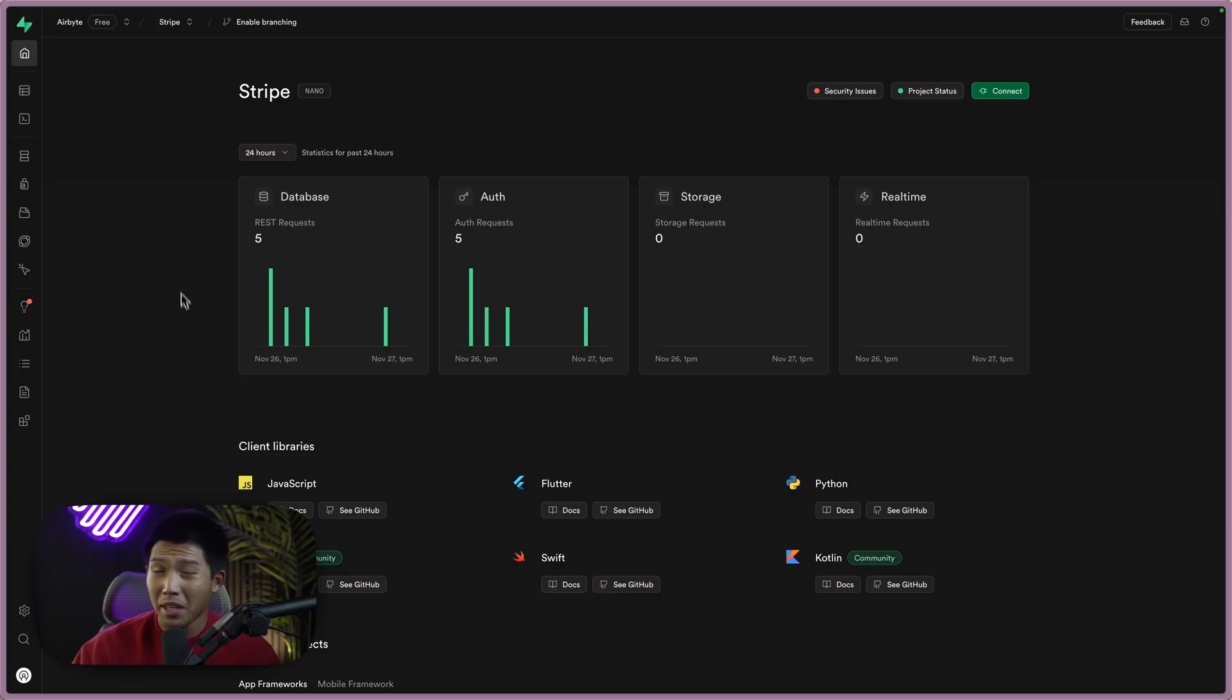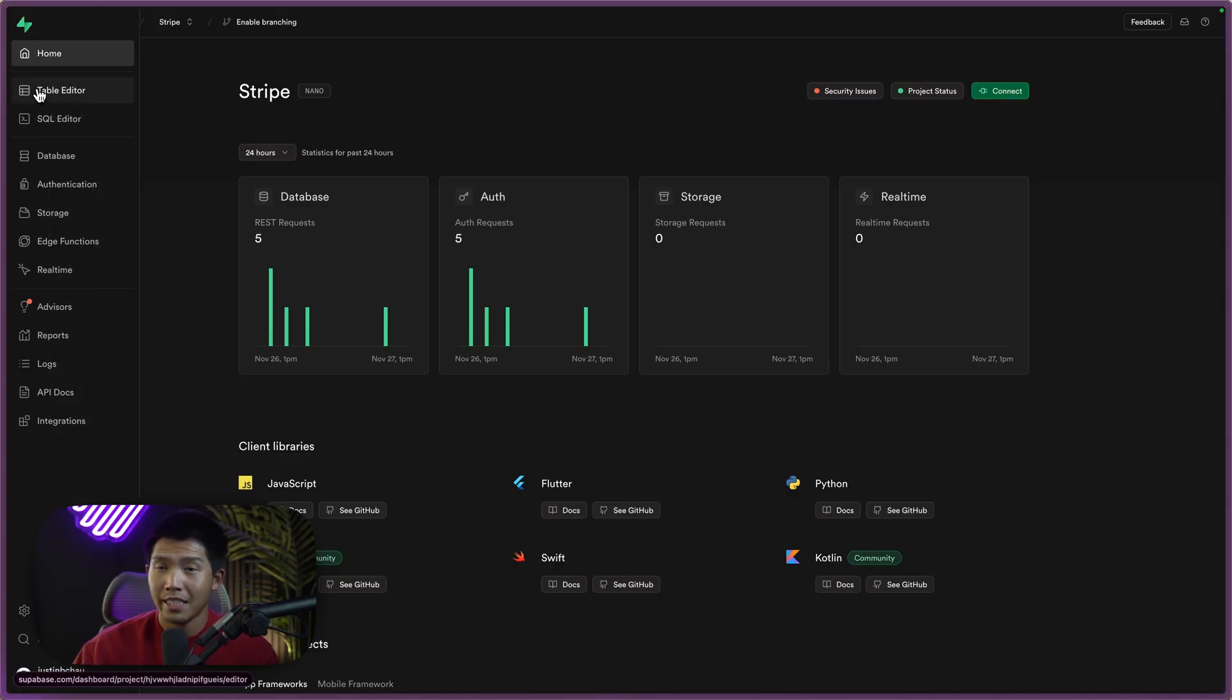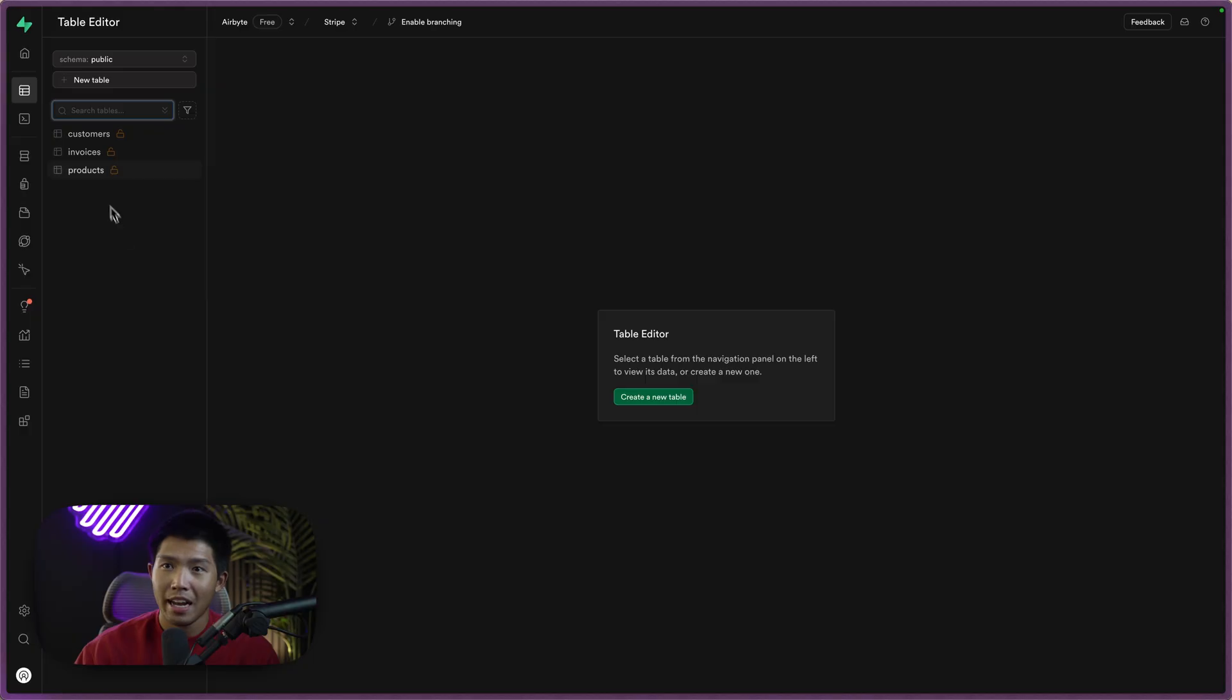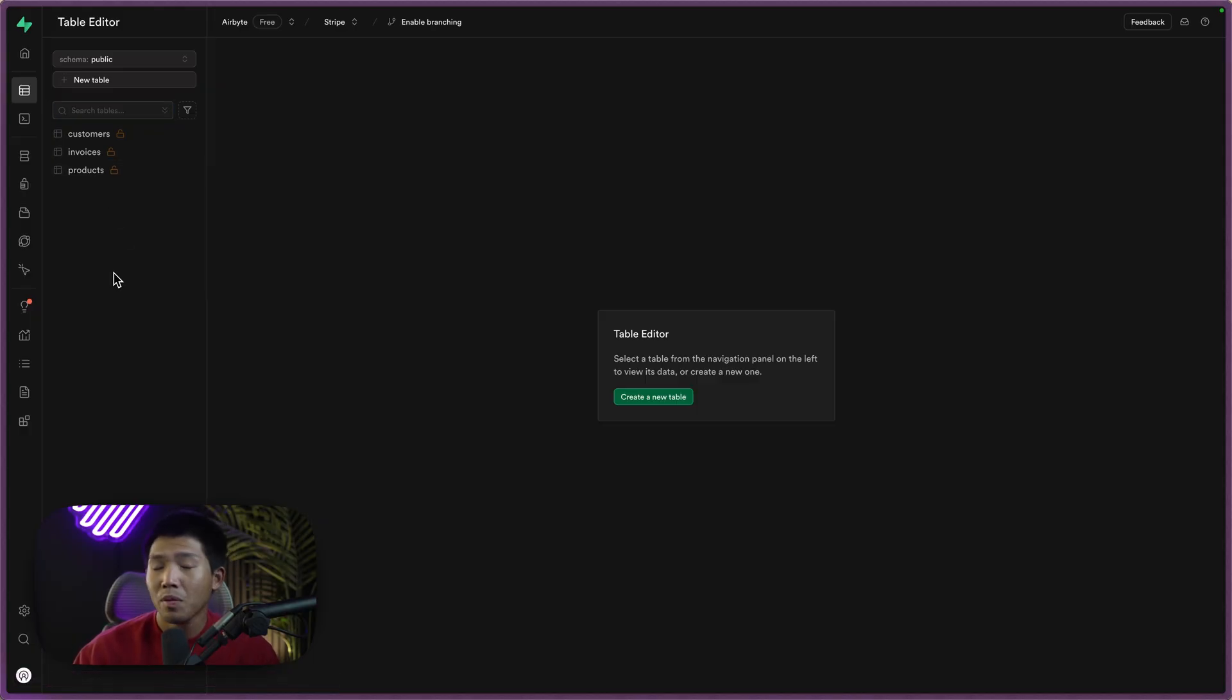Clearly, I've already done that. And what I'm going to do is go over to the table editor. And you'll see that I have three tables. They're exactly what we wrote over from Airbyte in part one of this three part series.